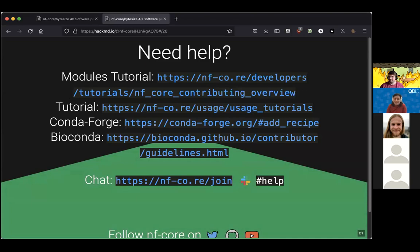Thank you very much, Alex, for this insightful talk. A comment in the chat points out another difference: CondaForge also targets Windows, Linux, and Mac, whereas BioConda only targets Linux and Mac. That's a good additional distinction. Yes, that's true.